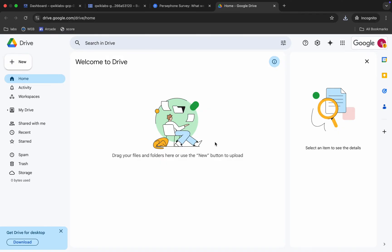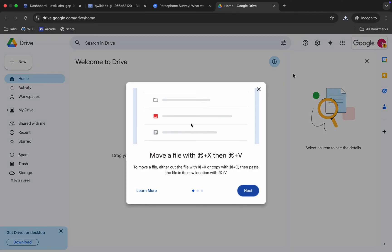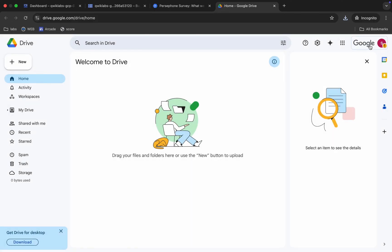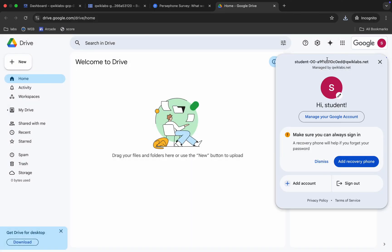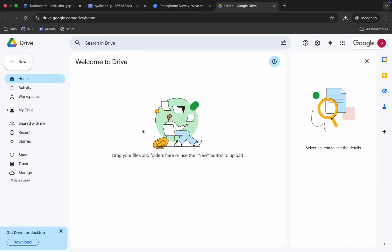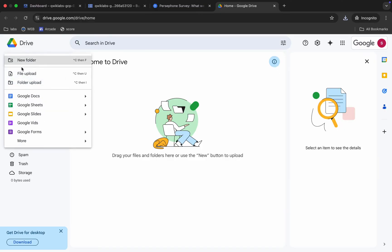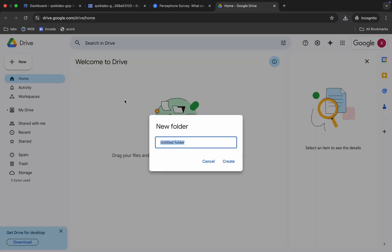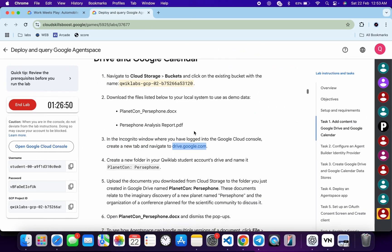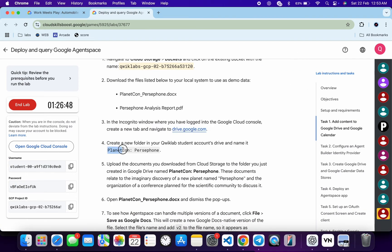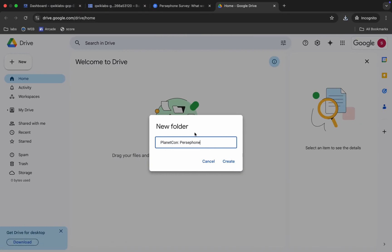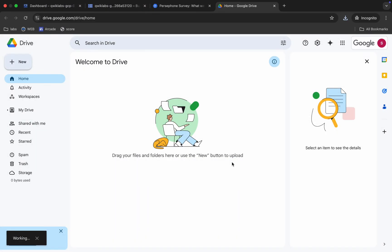Open this URL in an incognito window. Make sure when you open this URL you log in with your student credentials — not your personal credentials and not your QuickLab credentials. You can see the student credentials here. Click on 'New' and then click on 'New Folder.' For the folder name, scroll down and copy the name shown — do not copy the last full stop, otherwise you will face an error.